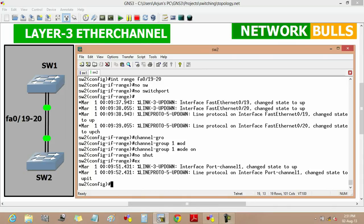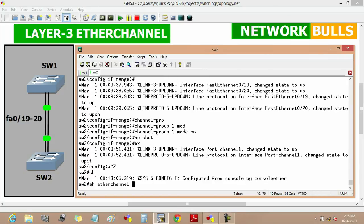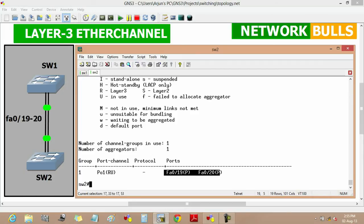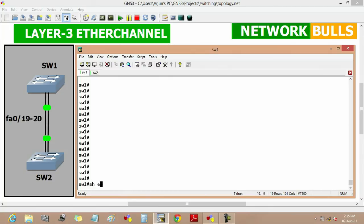Now we will verify it by using 'show etherchannel summary'. Here we will see that port channel 1 is created, and the symbol 'RU' indicates that Layer 3 is in use. That means a Layer 3 EtherChannel is created between Switch 1 and Switch 2, and FastEthernet 0/19 and 0/20 ports of Switch 2 are bundled in the EtherChannel.